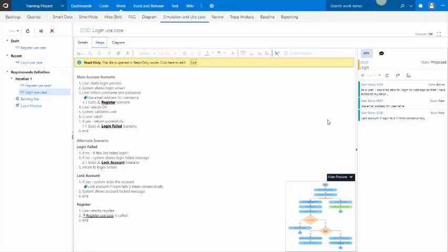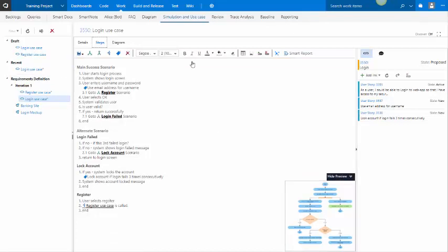Here is an example of a use case. This use case is currently being viewed in the read-only mode. If I want to edit it, I simply click on the edit button, and now it's been checked out by me.